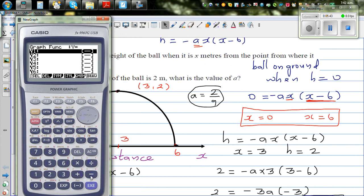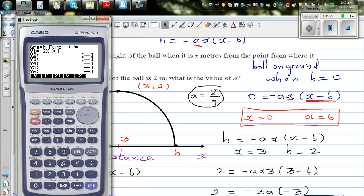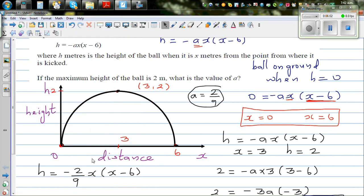Type in minus 2x times x minus 6, then divide by 9. Set the scale from 0 to 10, going from 0 to 6 on the x-axis with a step of 1, and 0 to 5 on the y-axis. This gives your graph.